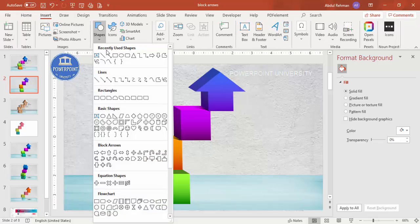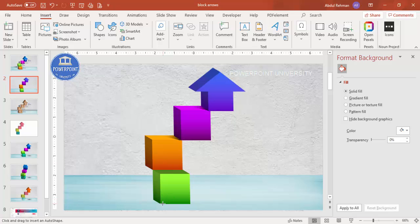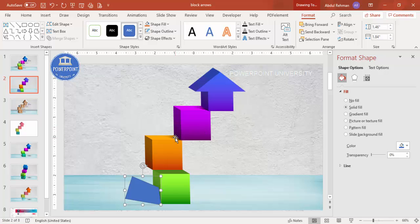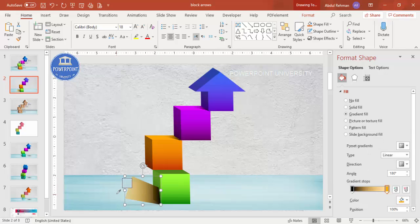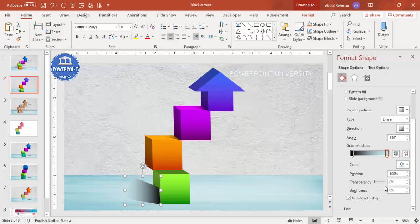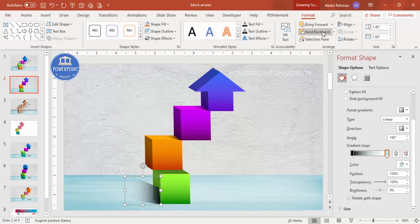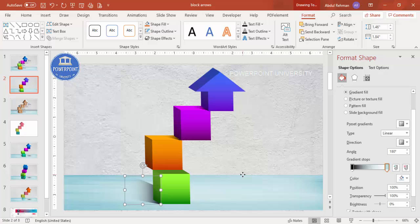Now add the bottom shadow. Go to Insert > Shapes, select the Freeform shape, and draw the shadow. Use Format Painter to copy the existing shadow style, then change the color using the eyedropper, make it fully transparent, send it to back. The shadow effect for the lower portion is complete.